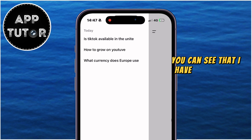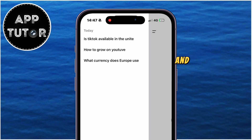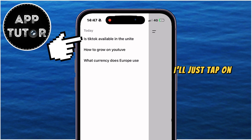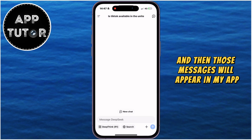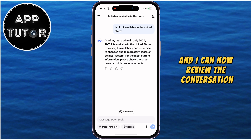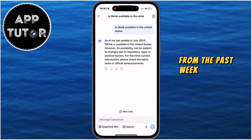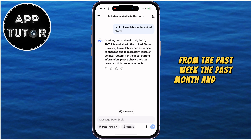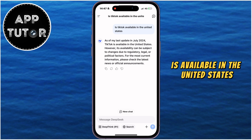You can see that I have three different conversations in the DeepSeek app, and if I want to view and open any of these conversations, I'll just tap on it, and then those messages will appear in my app. I can now review the conversation which I had in the app from yesterday, from the past week, the past month, and so on. You can see that I've asked the app if TikTok is available in the United States.